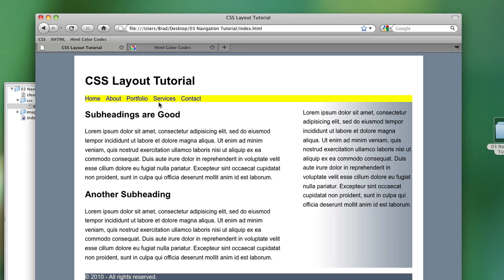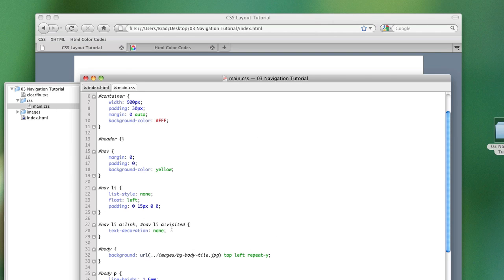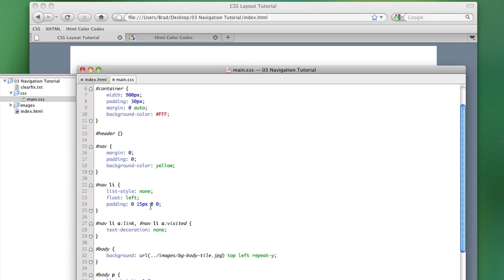This is what it looks like. So I think our first bit of business should be to remove the padding from the list items and add the padding to the links themselves.